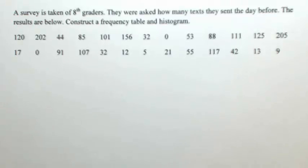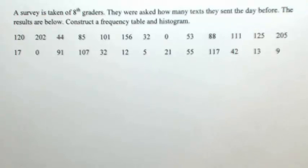A survey is taken of 8th graders. They were asked how many texts they sent the day before. The results are below. Construct a frequency table and histogram.